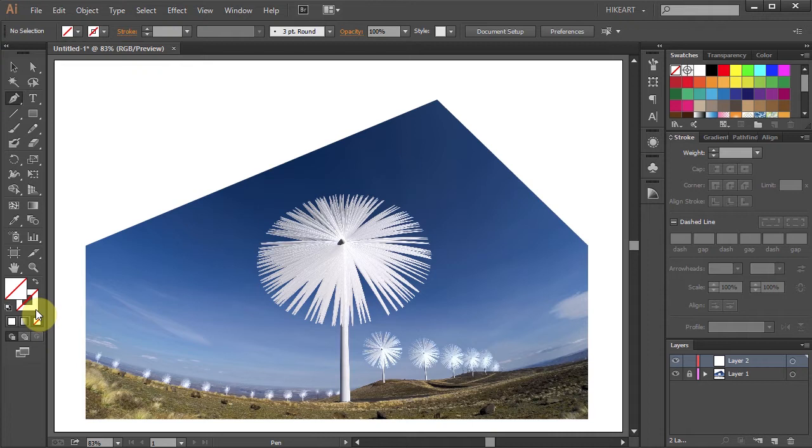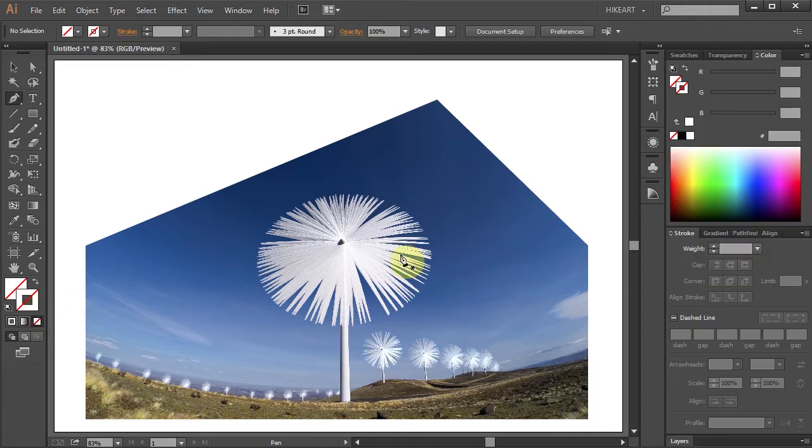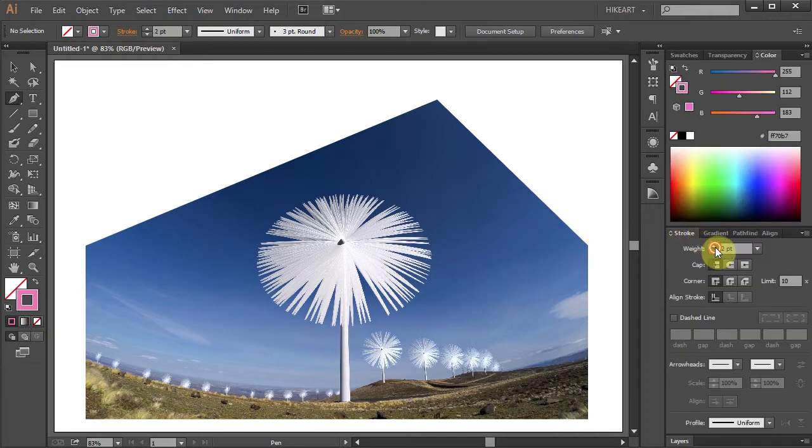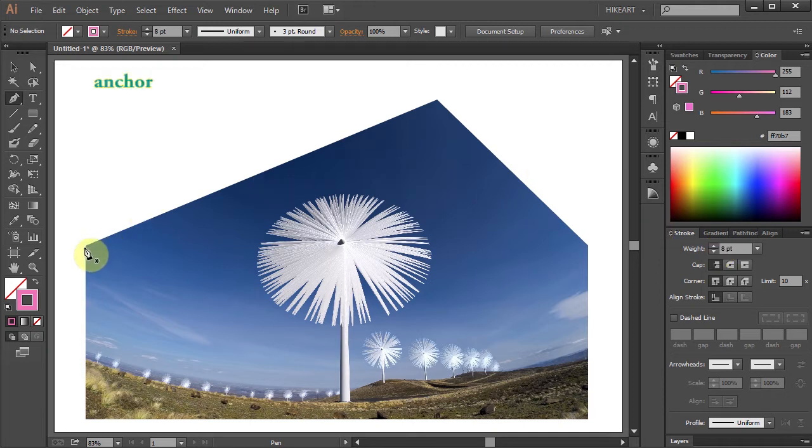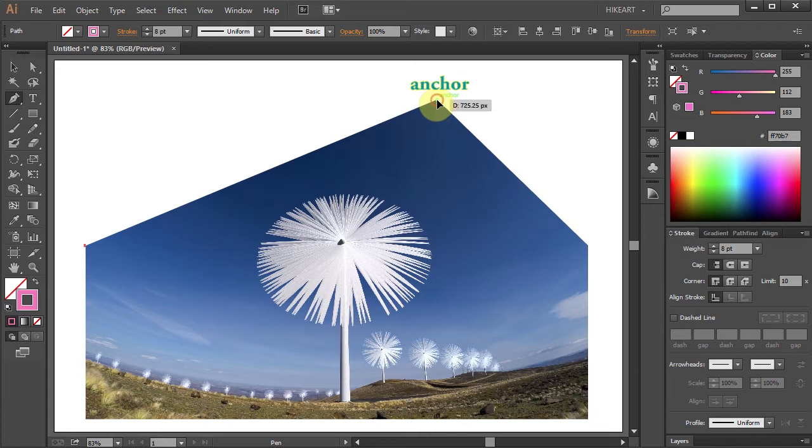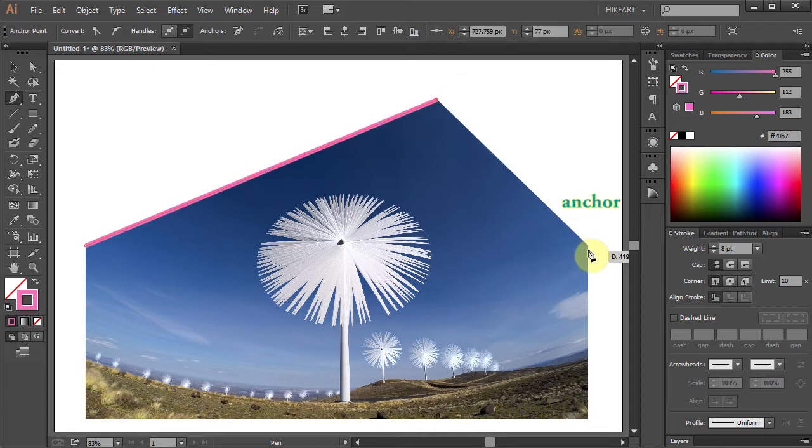Let's change the stroke to a bright color and I'm going to increase its weight so you can see it better. Now click on this anchor point, then up here, and this one. And we are ready to type on this path.